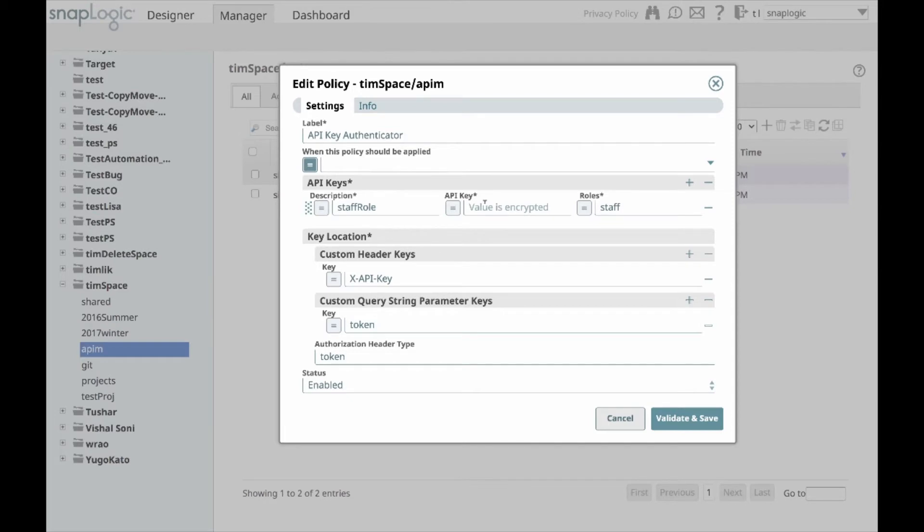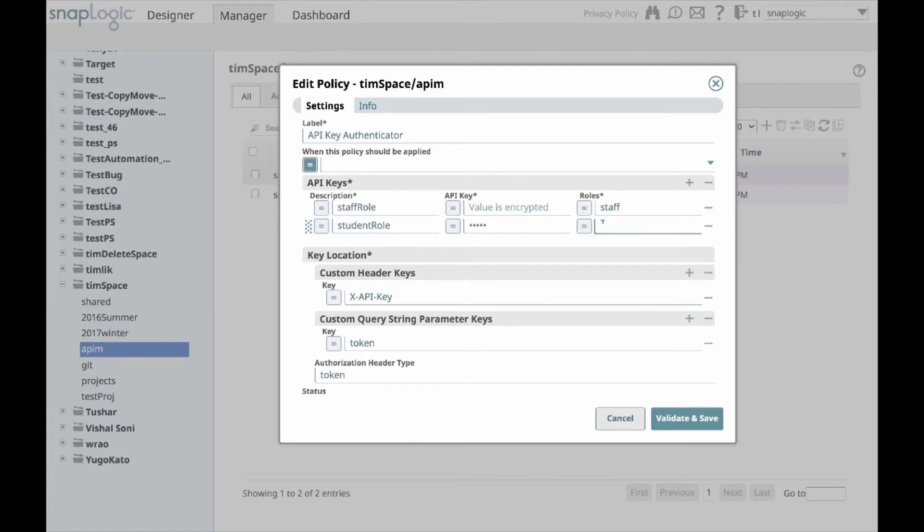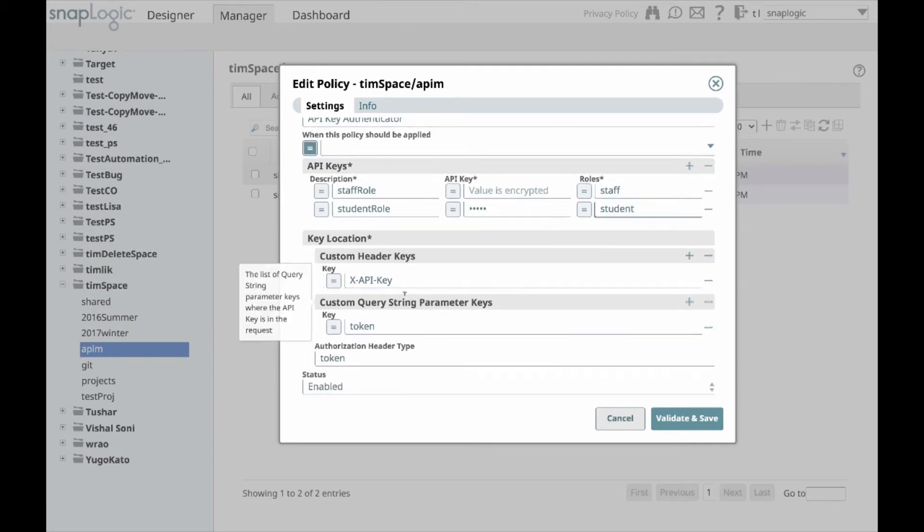For API key authentication, for a given API key, e.g. 123123, the role that comes in is staff. I can also associate student role with a different API key. The key can come in the header or as a query parameter, and that can be specified.